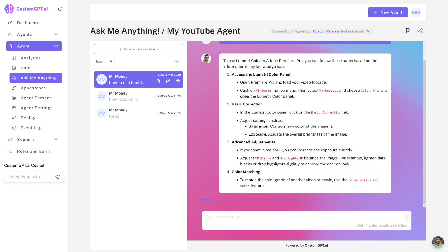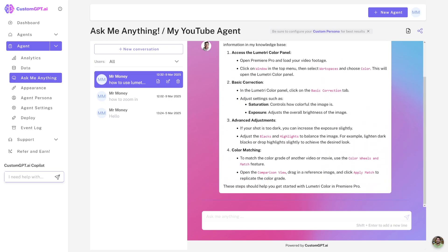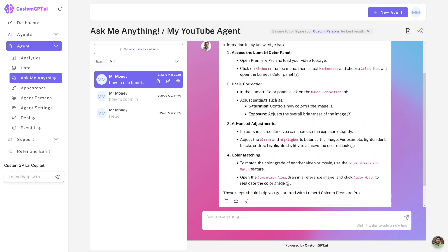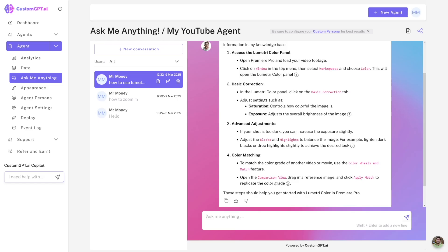And of course now it knows it, right? It knows whatever you have to do in order to get to Lumetri Color and to color grade your video. Isn't this really cool? I believe it's just really good.